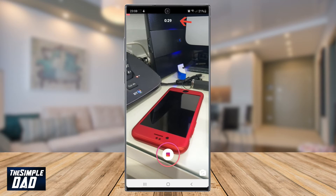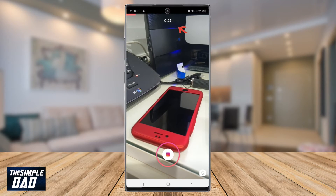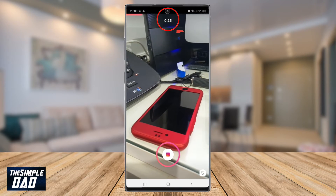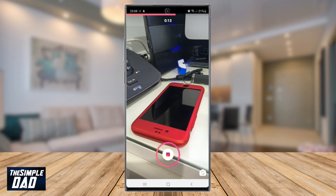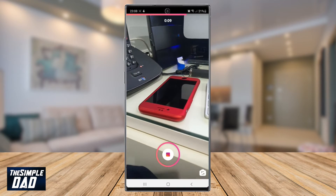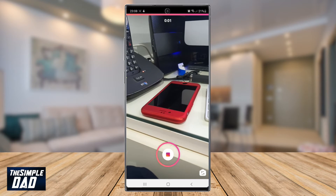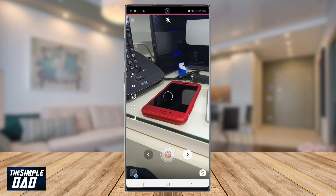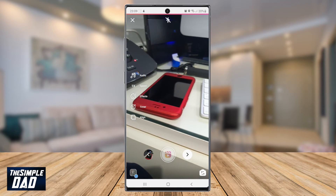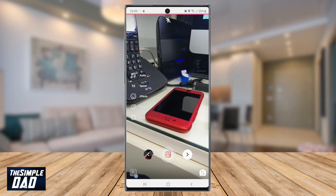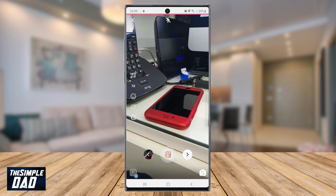Now you can record a 30 seconds video using Instagram Reels. You can access the normal features just like you did with your 15 seconds Instagram Reels.